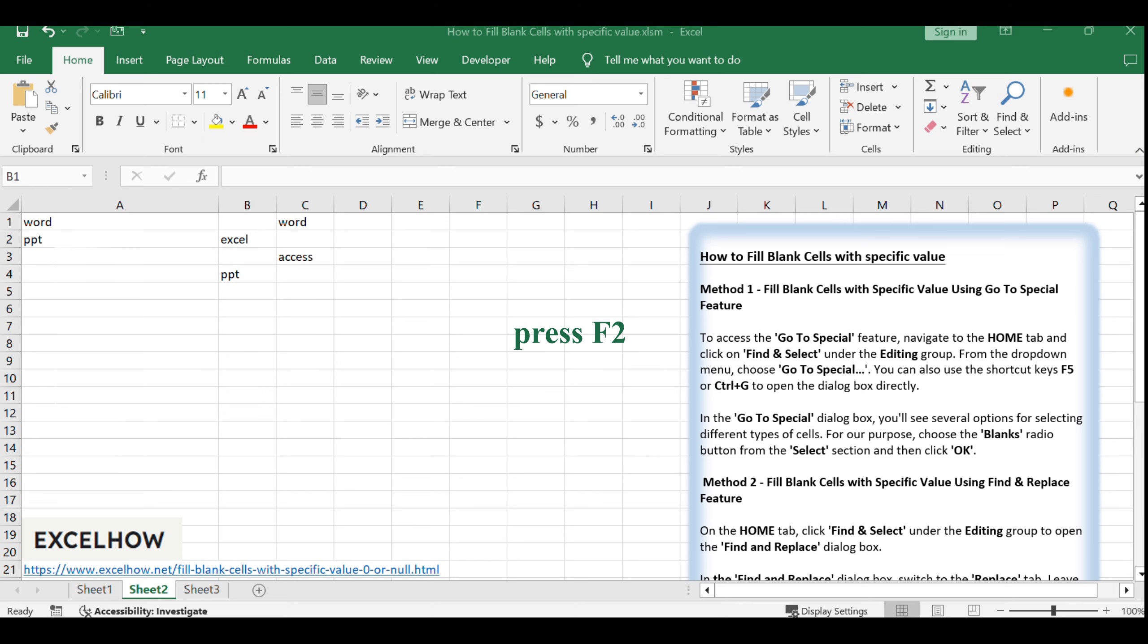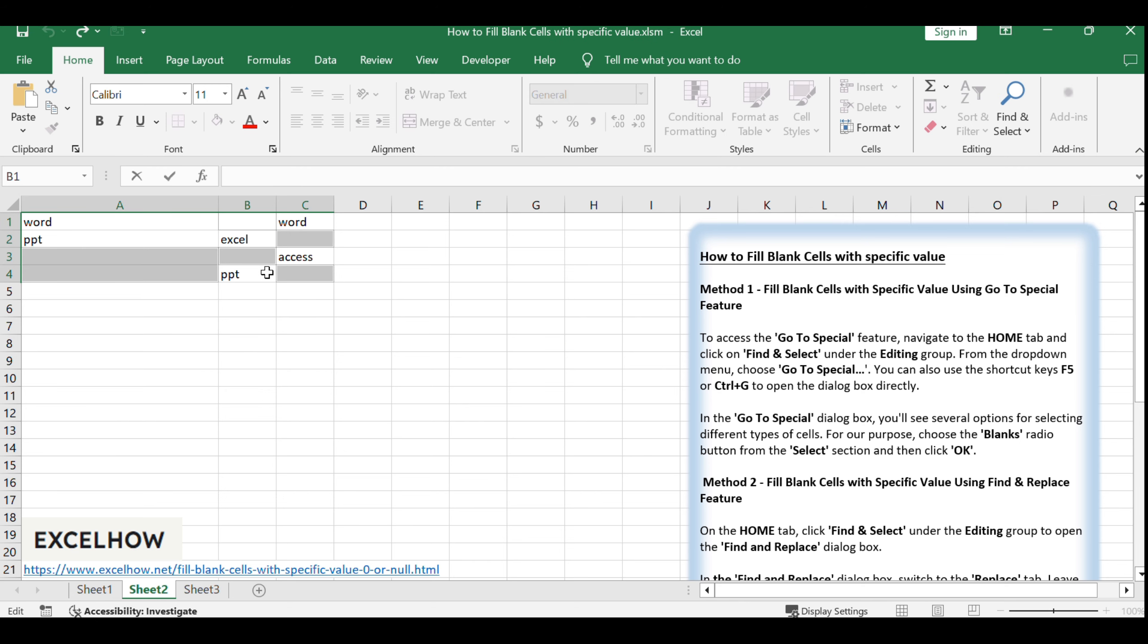To fill these blank cells, first press F2 to enter Edit Mode for the active cell. Then, type in the specific value you wish to use, such as 0, which will be used to fill all the blank cells.